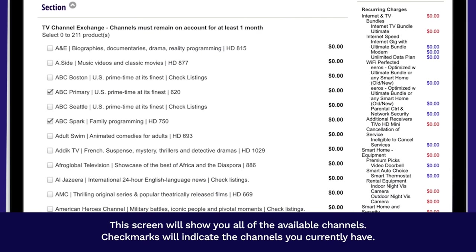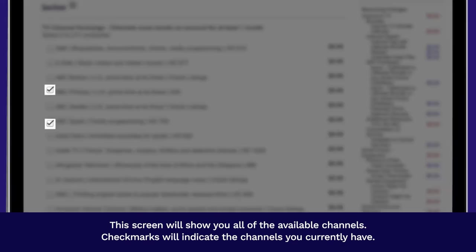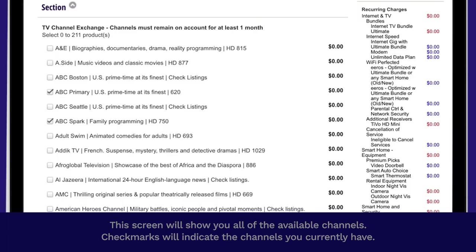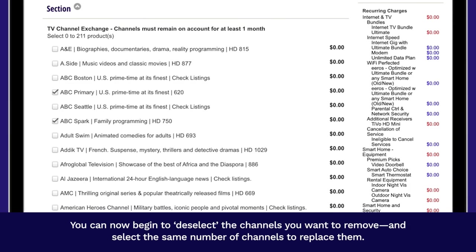This screen will show you all of the available channels. Check marks will indicate the channels you currently have. You can now begin to deselect the channels you want to remove and select the same number of channels to replace them.